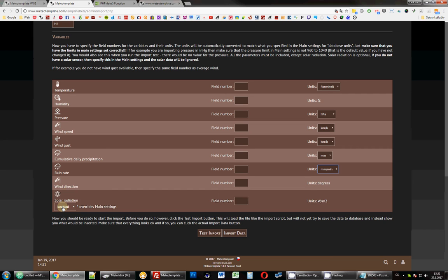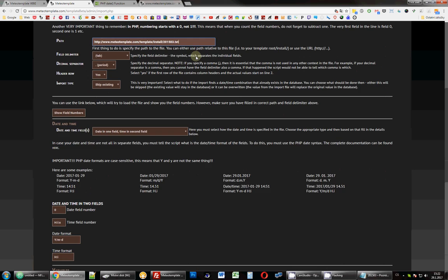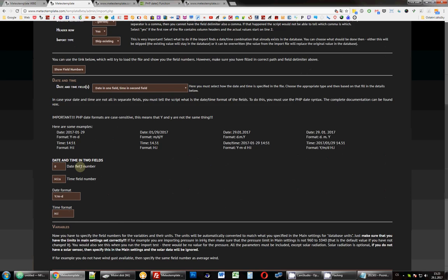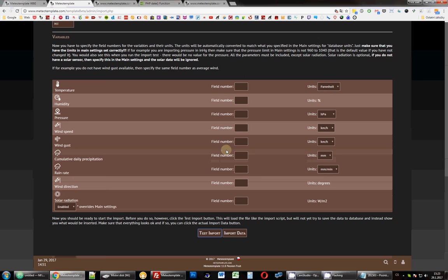Which I suggest you watch the previous video about importing data for Weather Underground, where I've showed how this test import works. And once we're done, just hit import data. And then it should import everything from this file. But as I said, you have to use the test import to see if everything is correct. So if I hit it now, it's going to give me errors. It actually failed immediately at the date and time field. So did not even continue. It tells me summary, there's a problem with the date and time. Nothing would be imported. Check the date and time format. And that's because here I was just showing you.